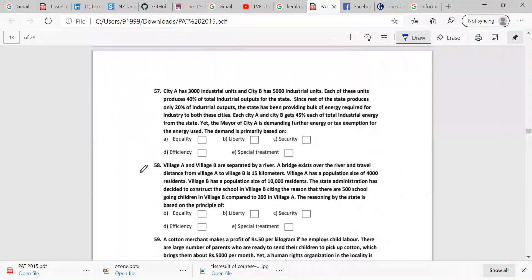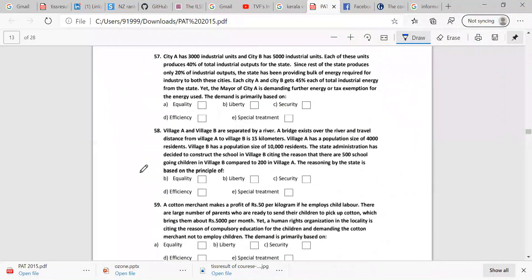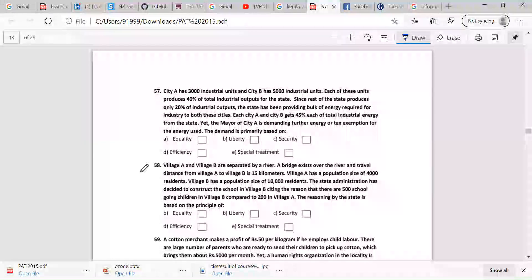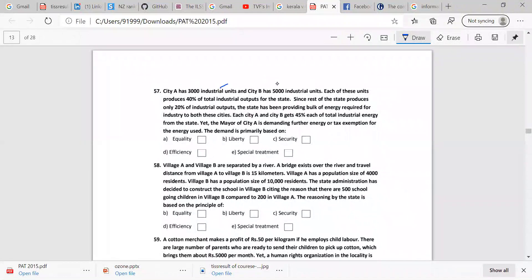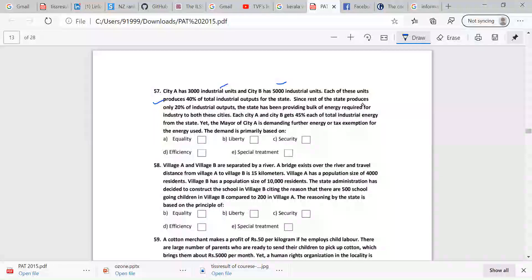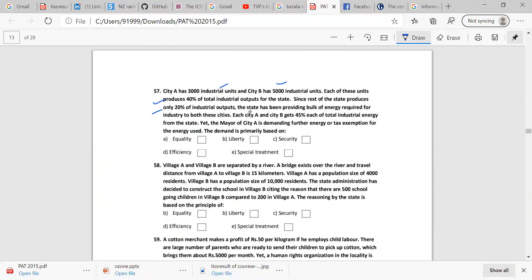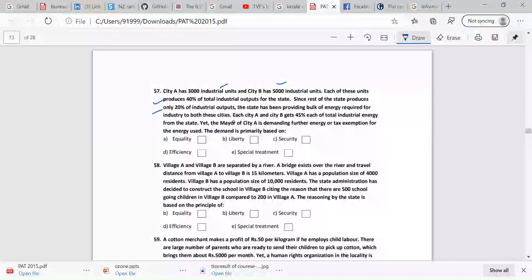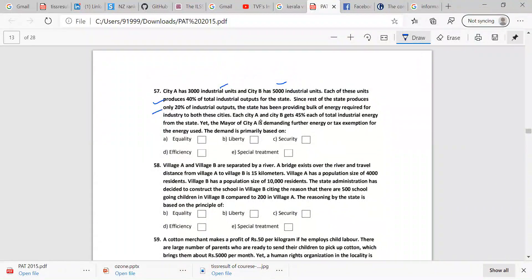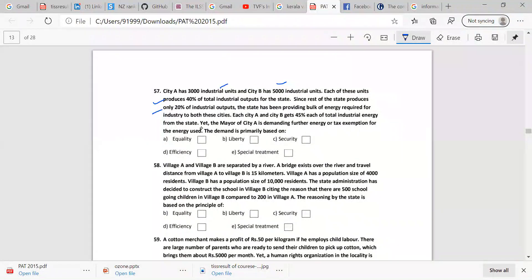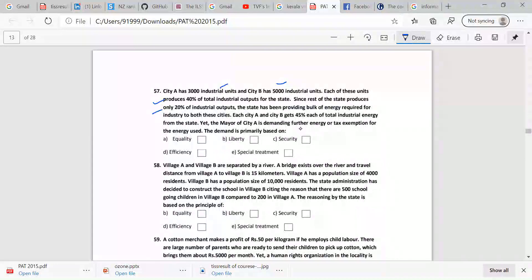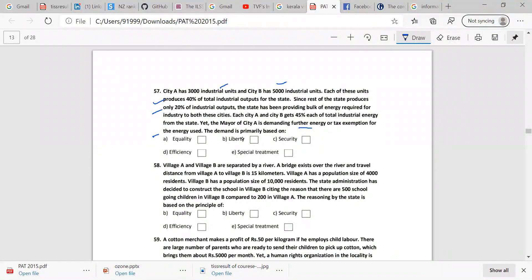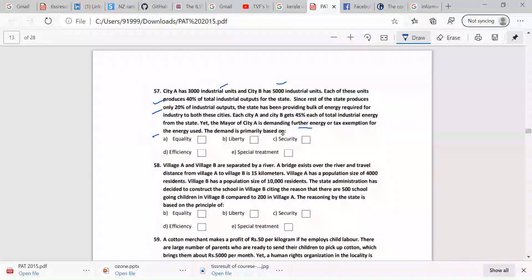Next question. City A has 3,000 industrial units, B has 5,000 industrial units. Each of these units produces 40% of total industrial output for the state. Since the rest of the state produces only 20% of industrial output, the state has been providing bulk of energy requirement for industry to both these cities. Each city A and B gets 45% each of the total industrial energy from the state. The mayor of city A is demanding further energy or tax exemption for energy used. The demand is primarily based on, now tell me.